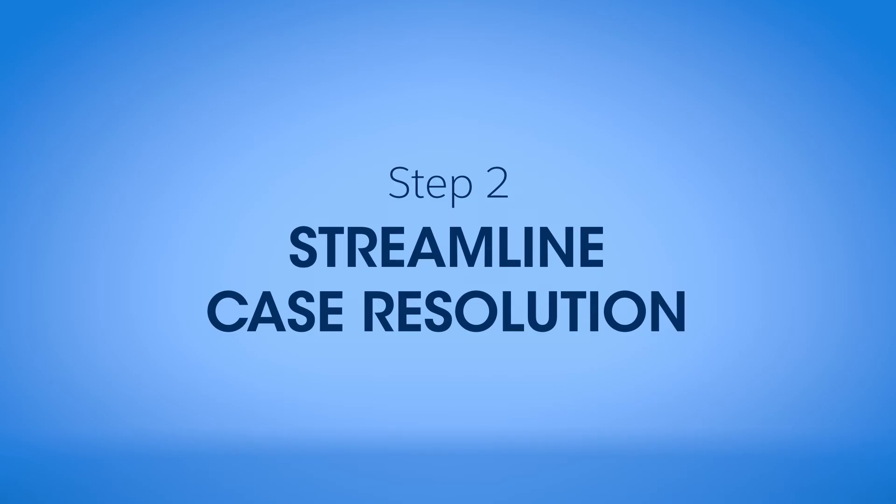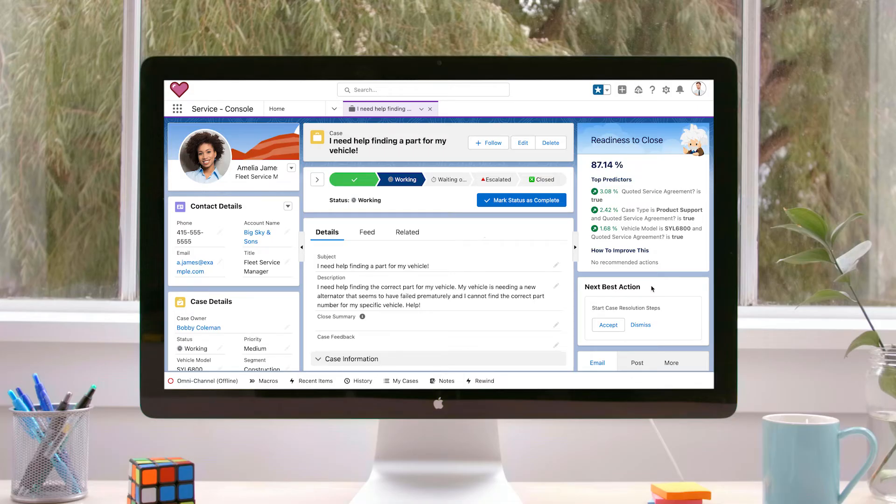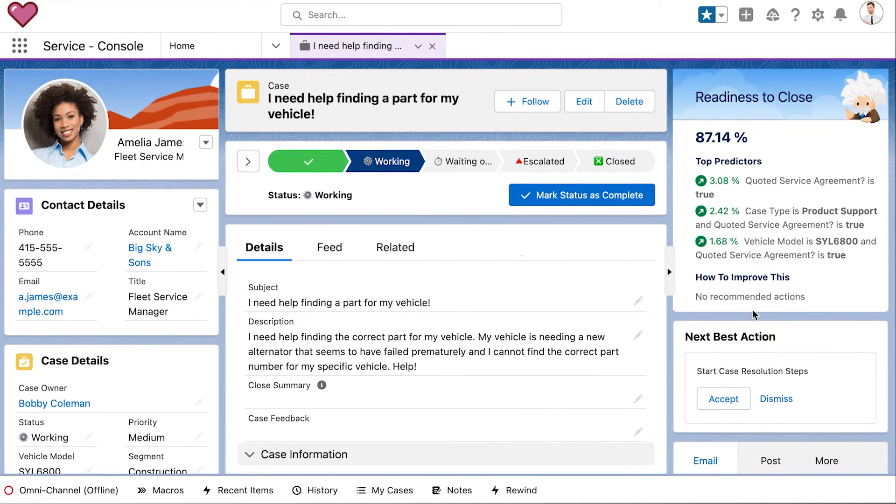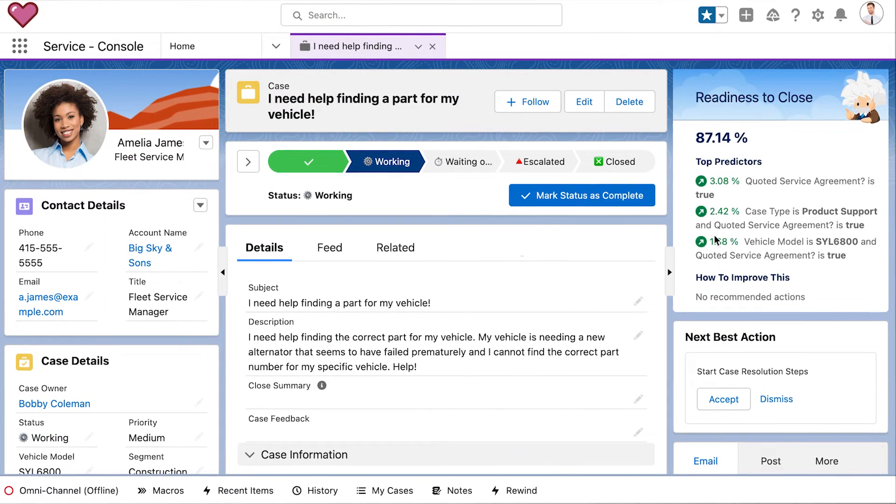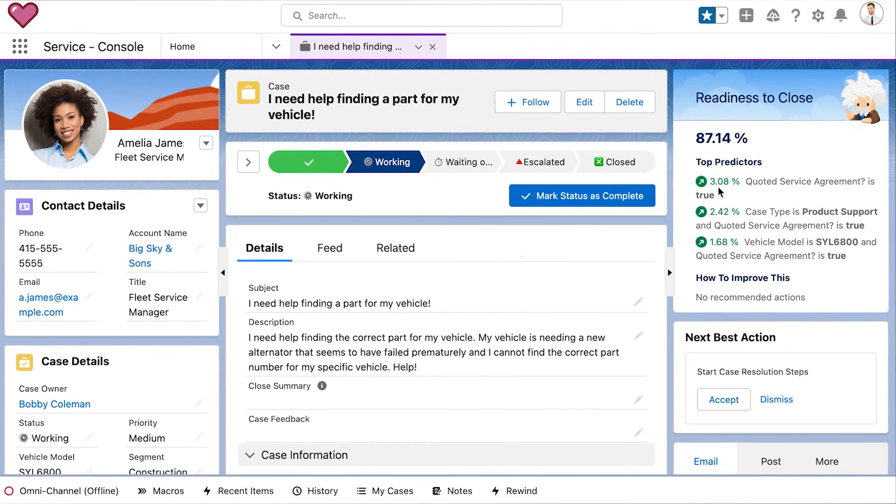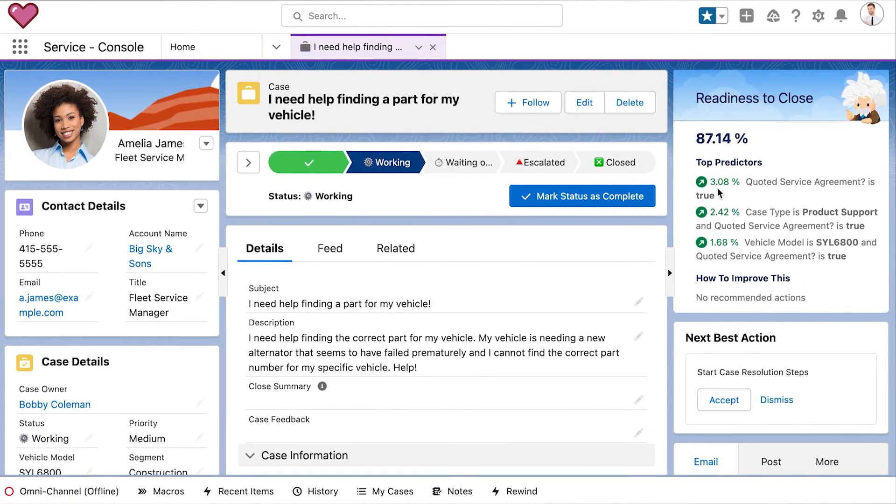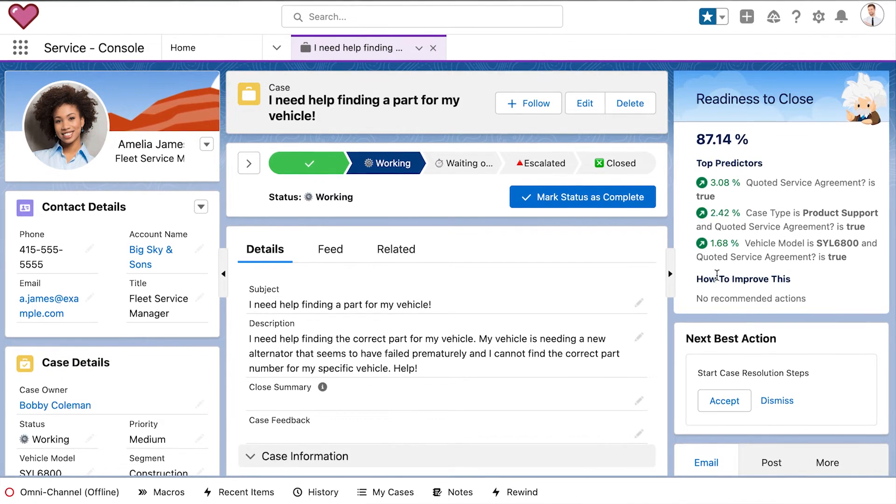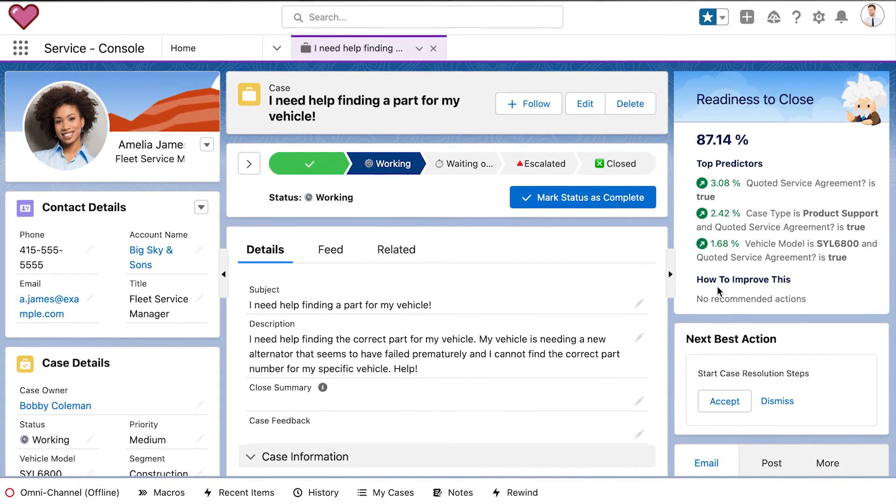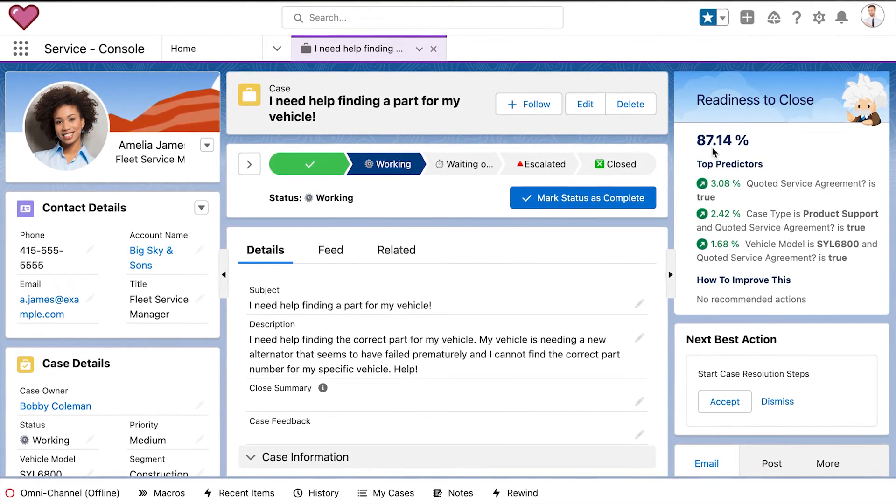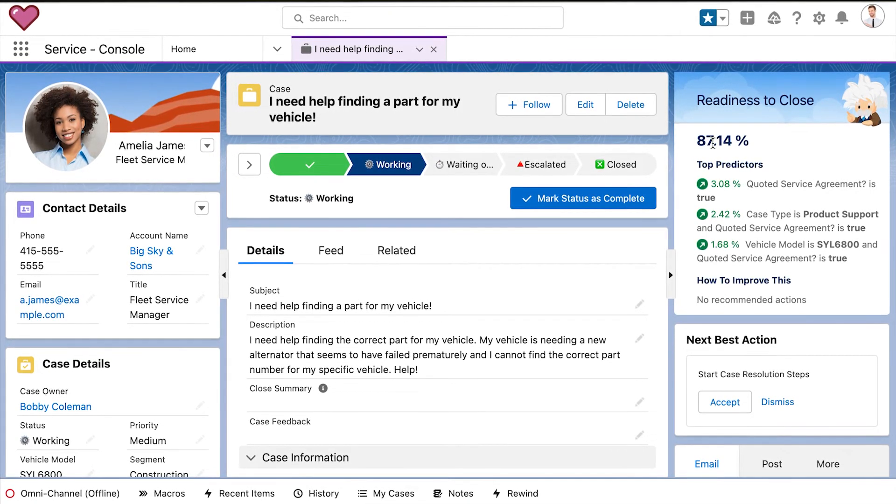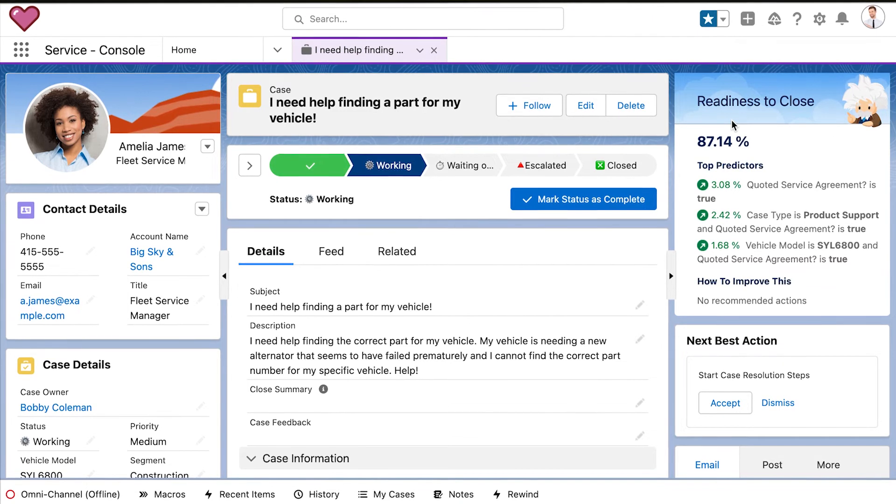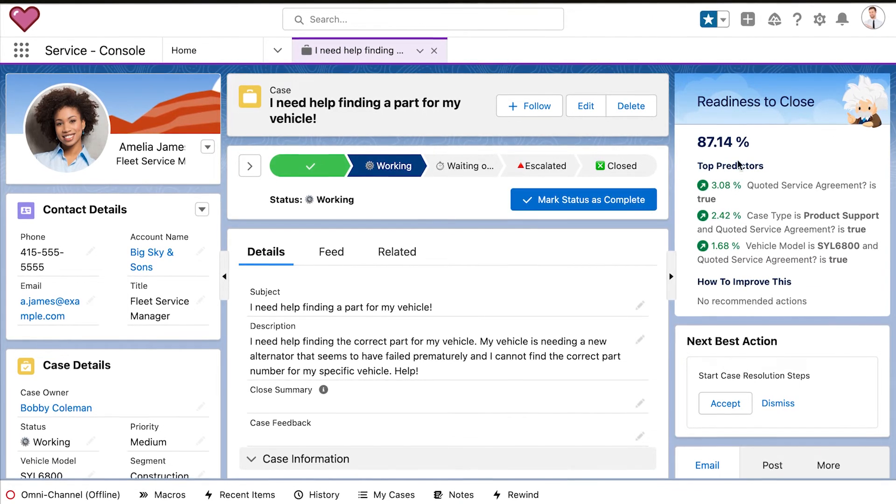Or perhaps you want to reduce the number of customer touchpoints for case resolution. Agents can see real-time Einstein Discovery predictions dynamically changing with each customer interaction. They can immediately see the new next best action to take in each step of the support process. With readiness to close scores, the agent can identify if a case is ready to be closed quickly.